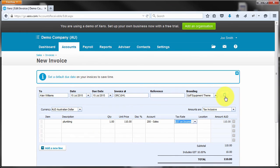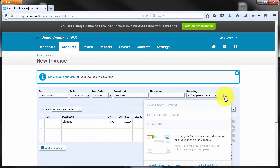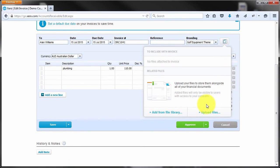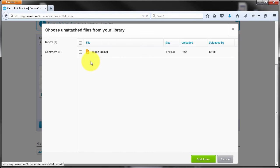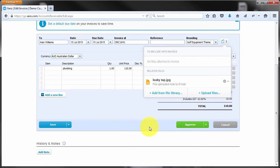Now, note on this invoice, I'm going to click attach. Now if I scroll down, rather than uploading it directly, because I emailed it to that Xero account, it's now sitting here to attach, so I'm going to add that file.